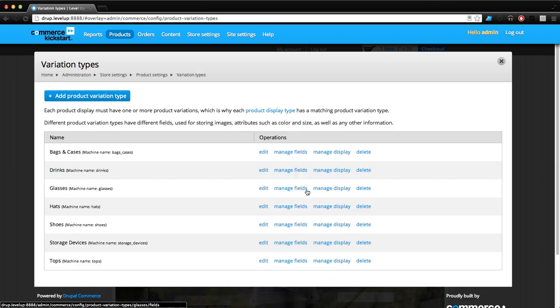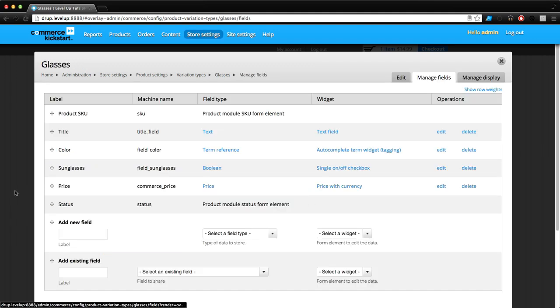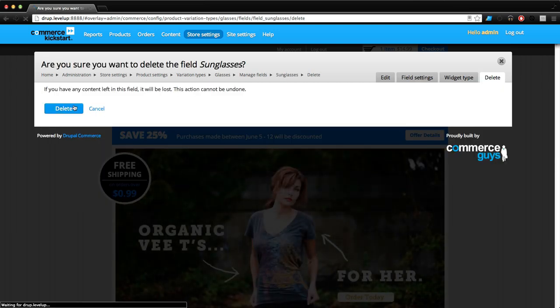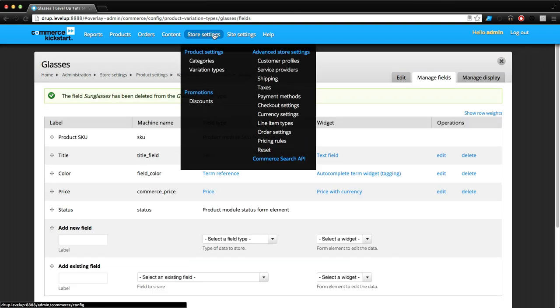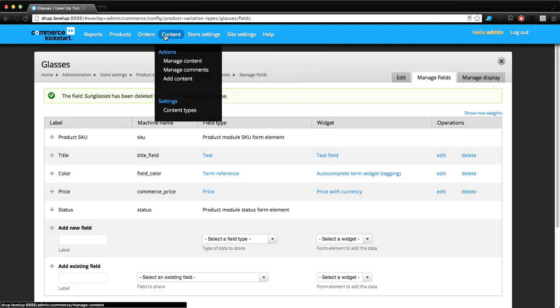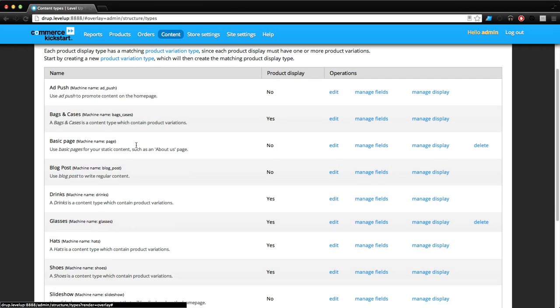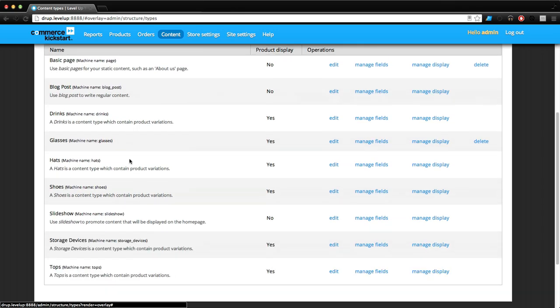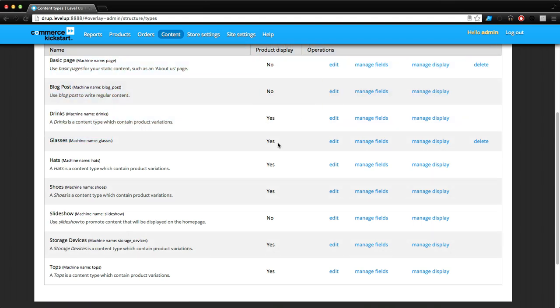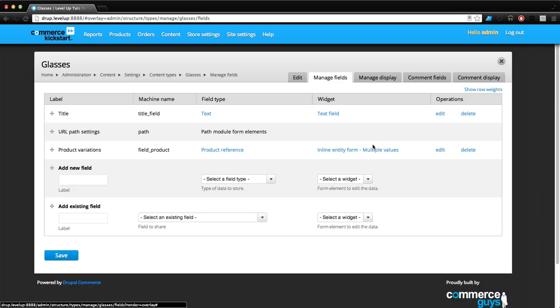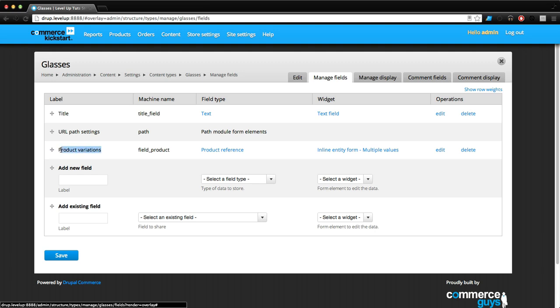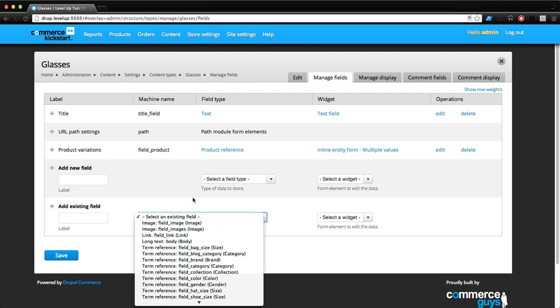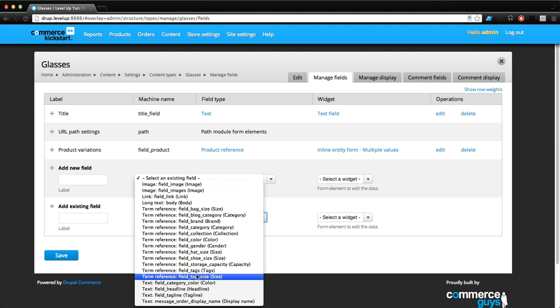Let's go to Manage Fields and I'm going to delete this sunglasses field because this is not where we're going to do it. Where you want to do this is actually in Content, Content Types. In here you're going to find Glasses already made for us and it says Product Display yes. Let's go to Manage Fields here.